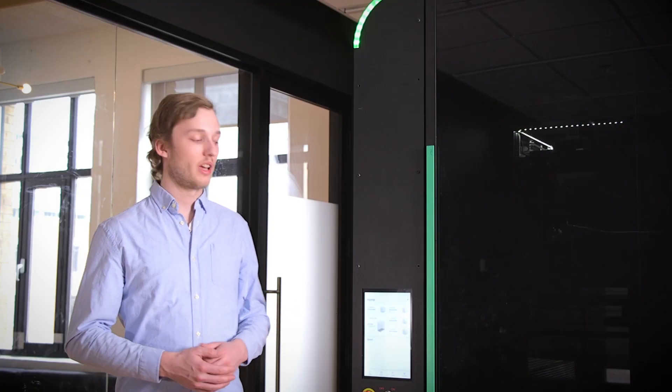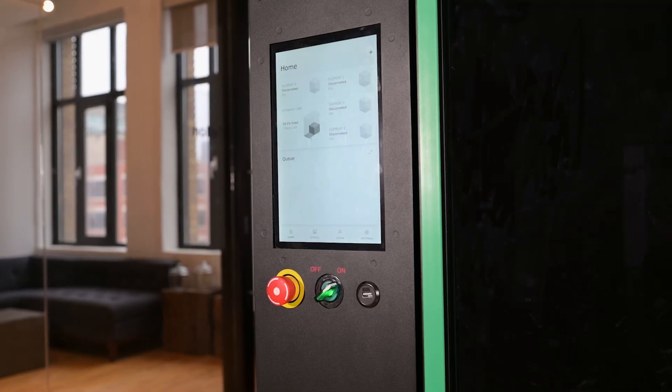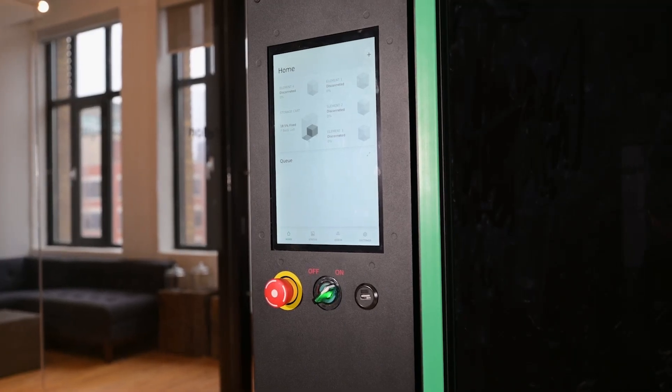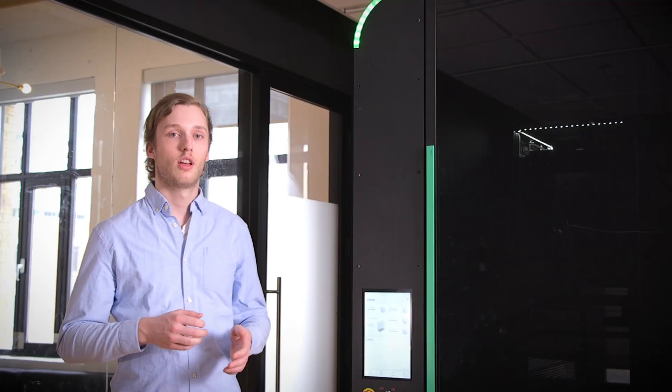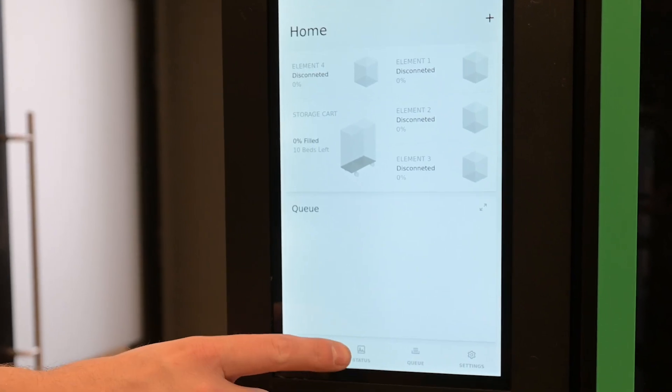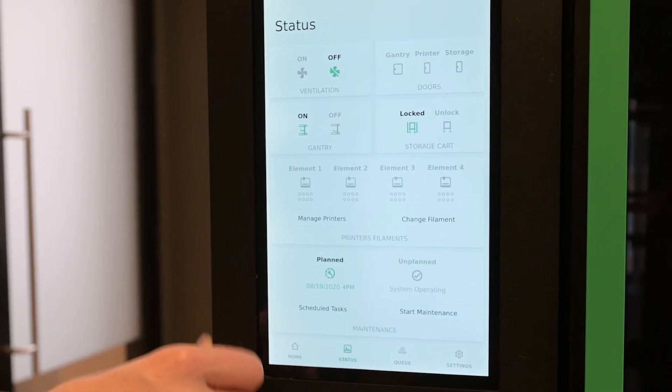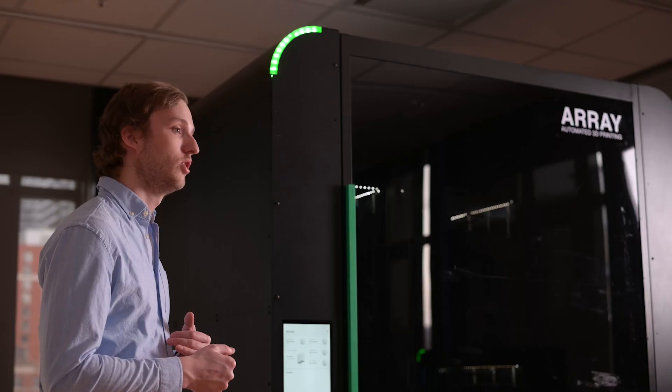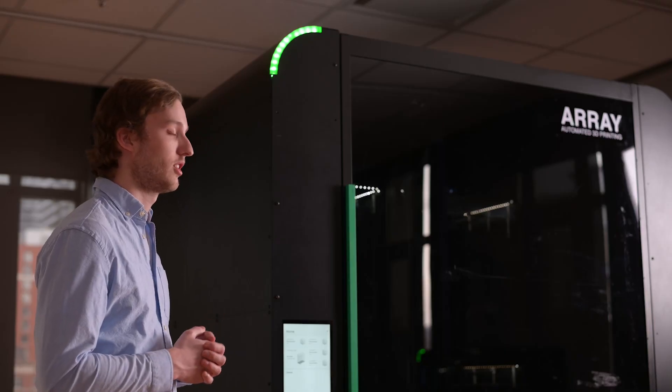On the front of Array we have our touchscreen. This touchscreen allows users to monitor things like their printers, their filament levels, the storage cart, as well as monitor their queue and add or remove prints from that queue.